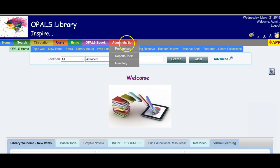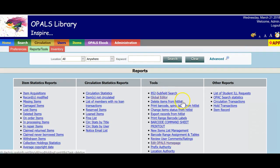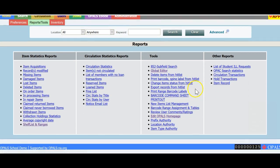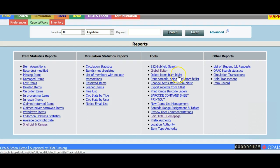Hitlists can be used for a variety of applications in Opals. Going to the Administration tab and Reports and Tools, we see under the Tools menu options to use hitlists for delete items from a hitlist, print barcode and spine labels from a hitlist,